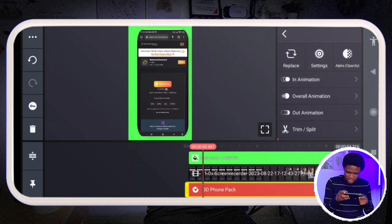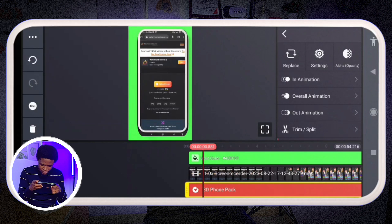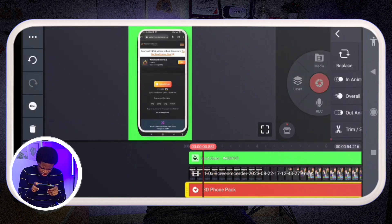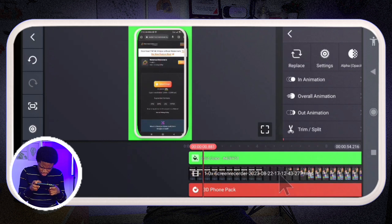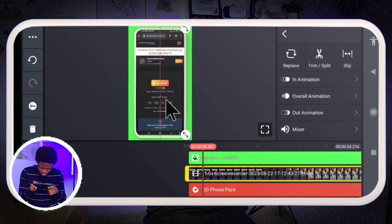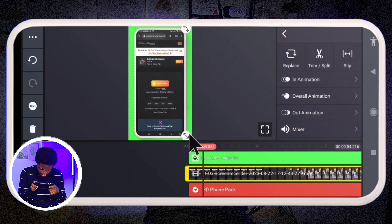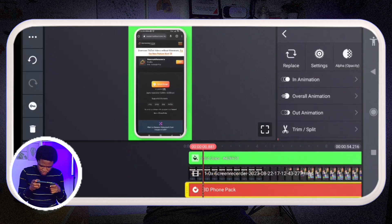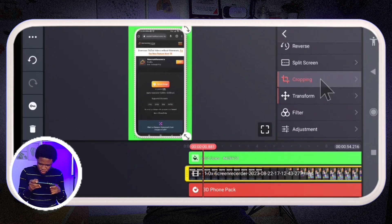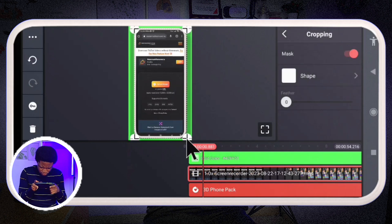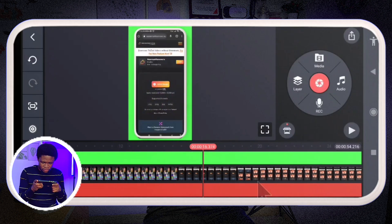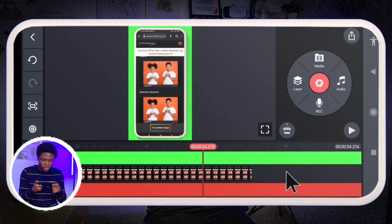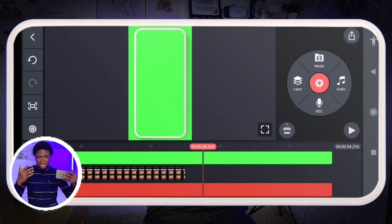Once I've done the masking, I select the phone frame pack and use the bring-forward button to layer it on top. I stretch it a little bigger and center it in the middle. After some adjustments, the screen recording now sits inside the smartphone frame — that's the smartphone frame you usually see on my YouTube Shorts.